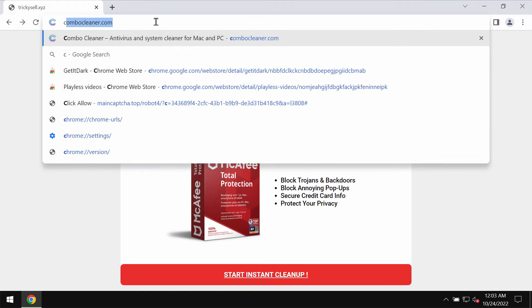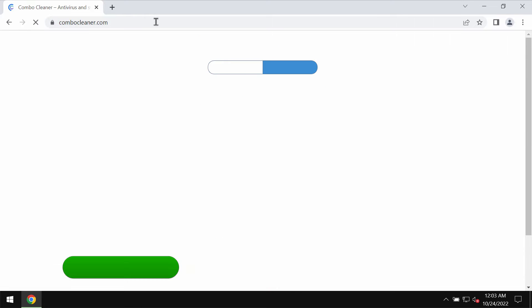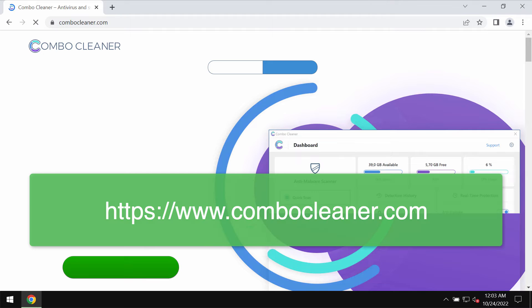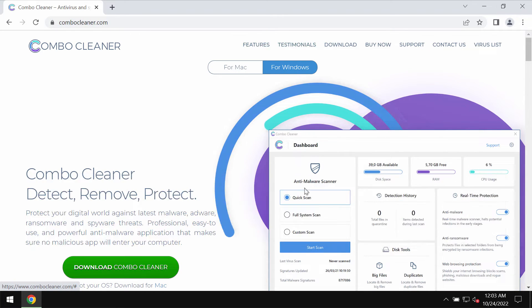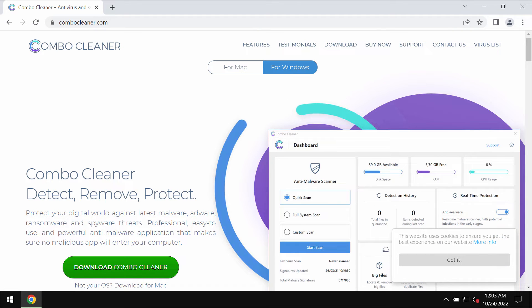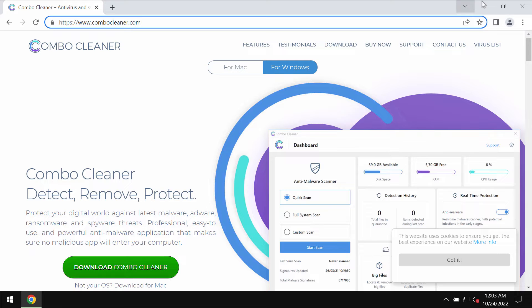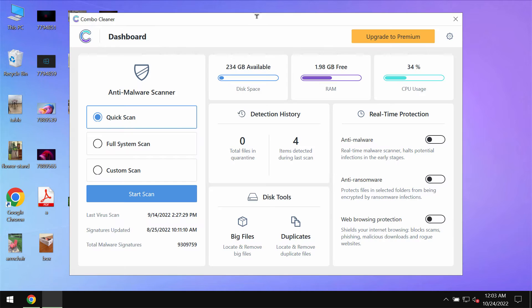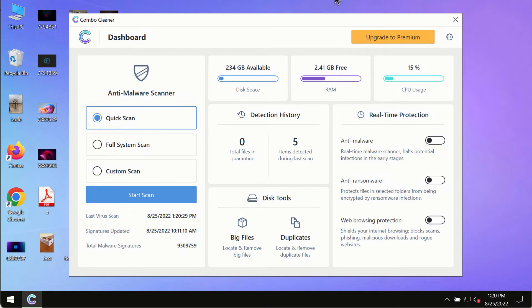Such pop-ups may be the result of some adware on the system. I would recommend that you investigate your device with the help of Combo Cleaner, the reliable antivirus. You may get it on the page ComboCleaner.com, download the program, install it, and begin researching your system with its help.